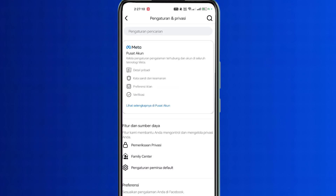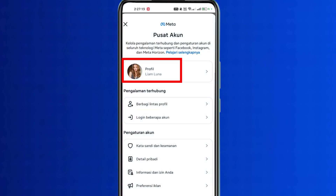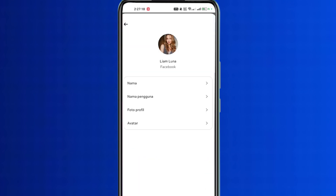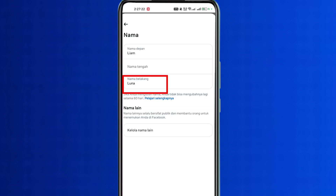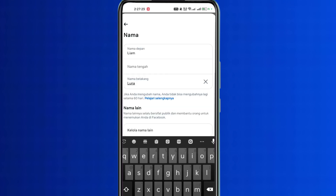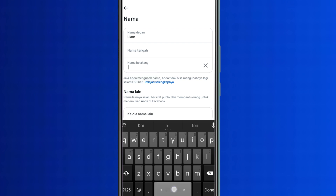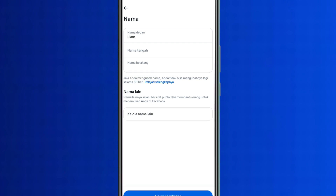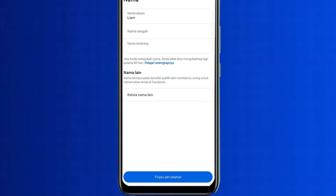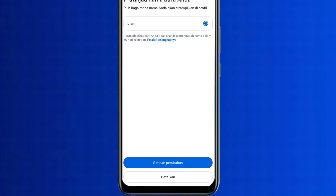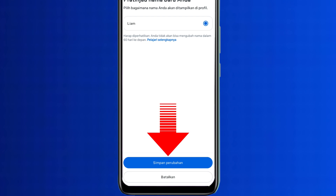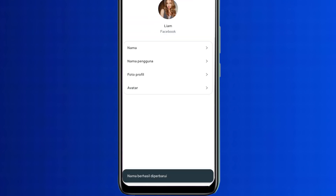Then go back and come to this page. Here click on the personal details option, then click on profile. Now click on Facebook, then again click on the name option. Click on last name, clear everything, and give empty space twice. Then click on review change option.